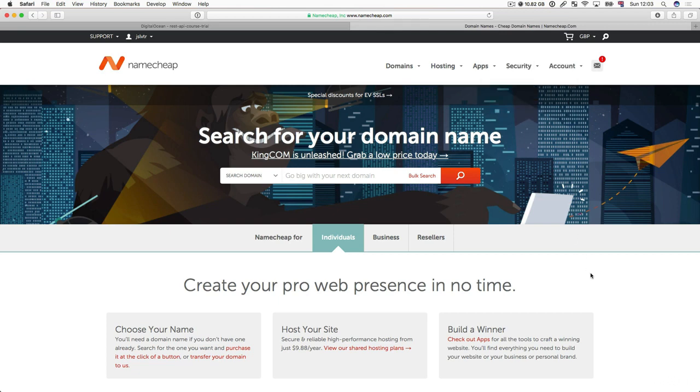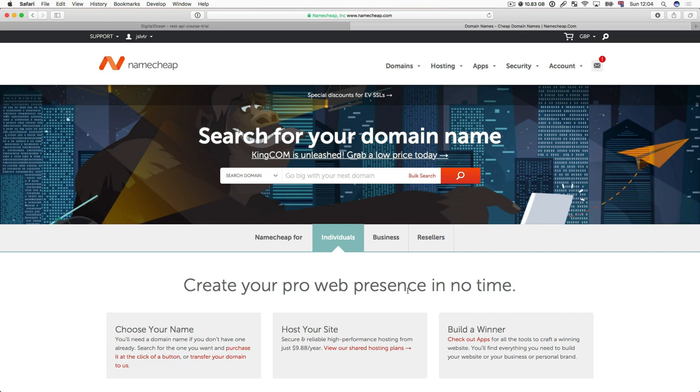And what these people do is let you register domains. Now two different people cannot register the same domain because once they are set up it would be very confusing which IP address to go to. Person A's IP address or person B's IP address. Because only a single person can register a domain, we have to select our unique domain and we have to actually register it. And that's what Namecheap does.